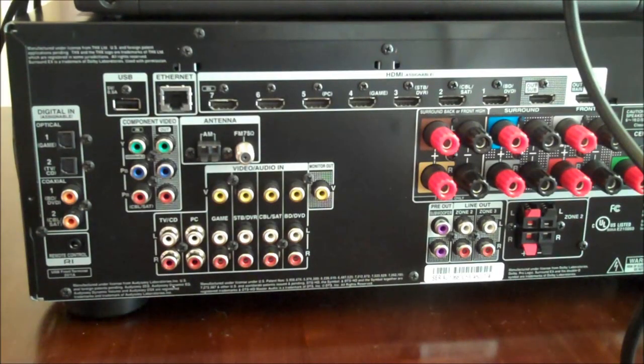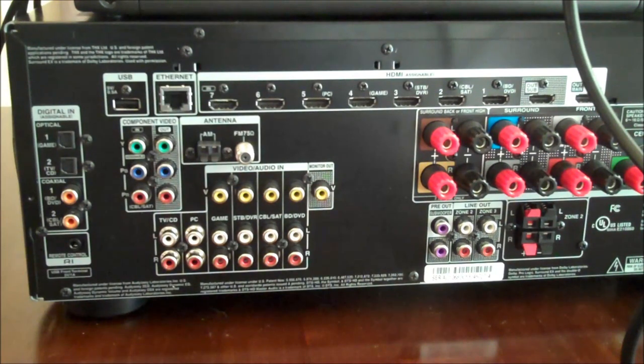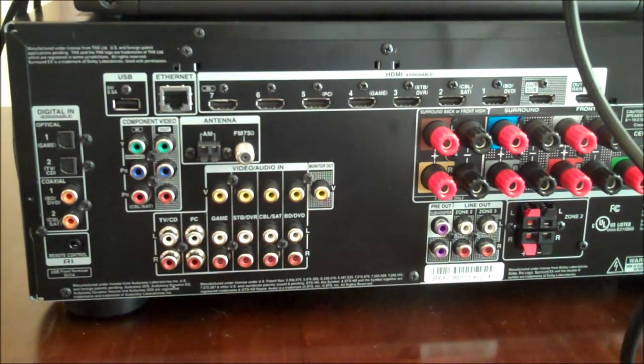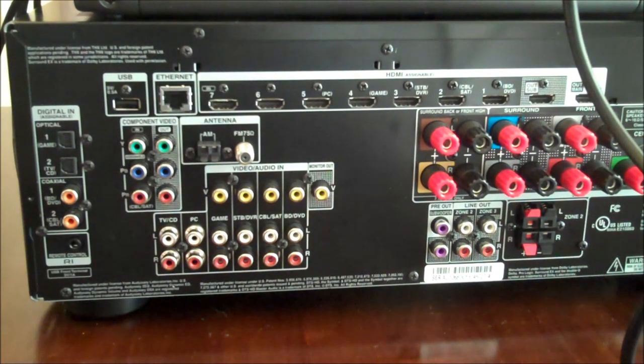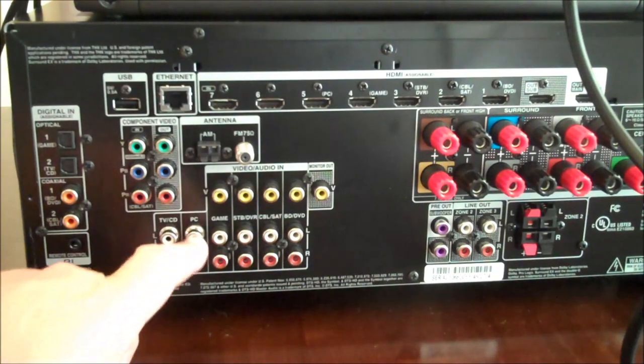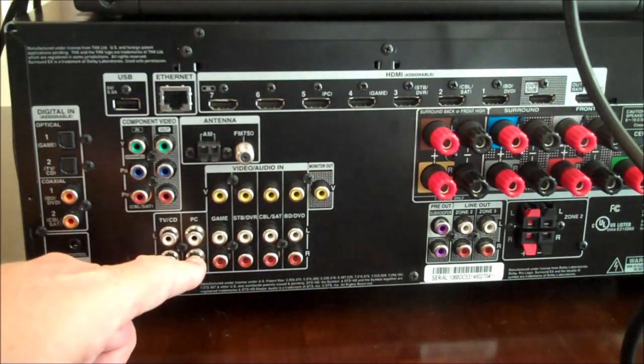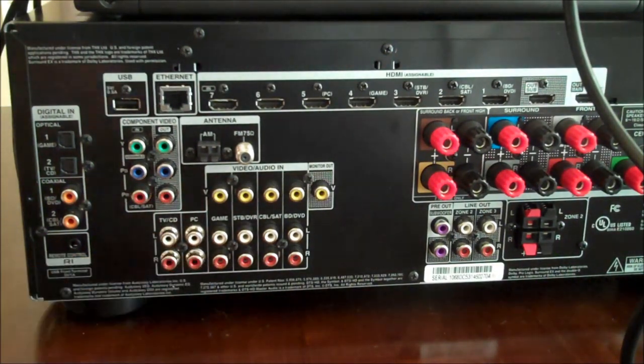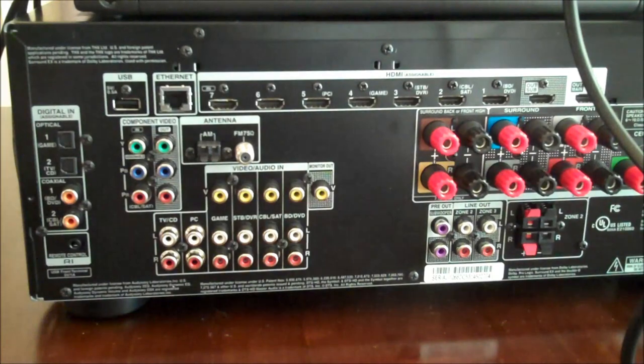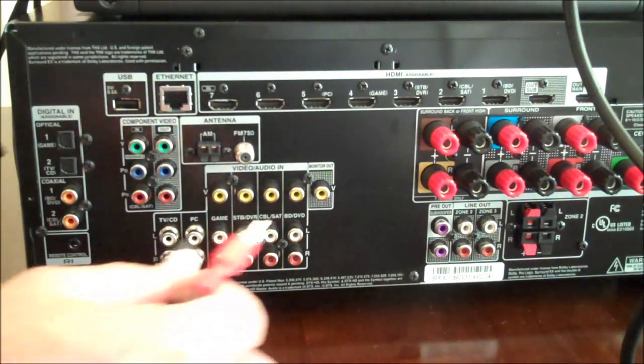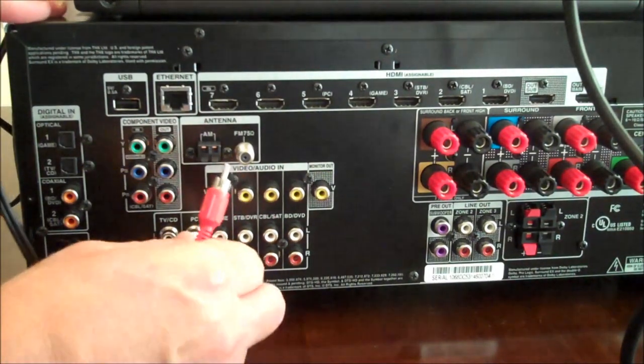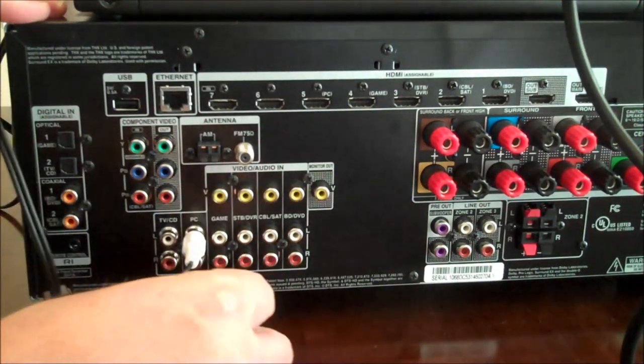On the back of your surround sound home theater system, locate an available AV input. In this example receiver, we have one that happens to be labeled PC. We're going to use that white to white, red to red.